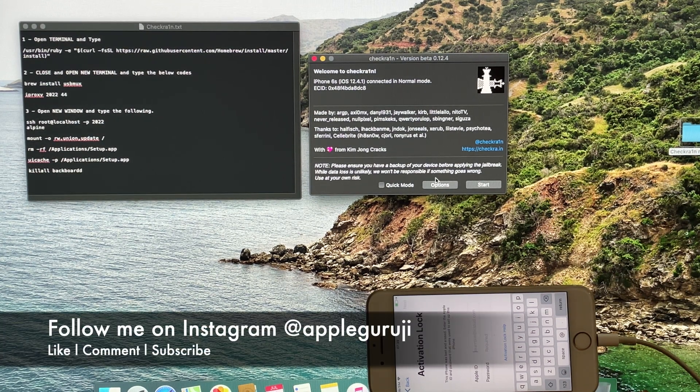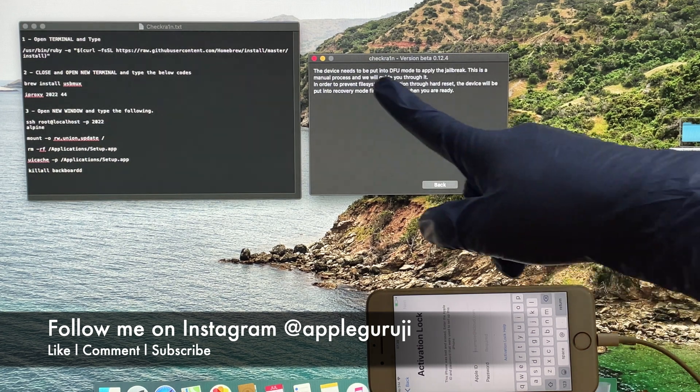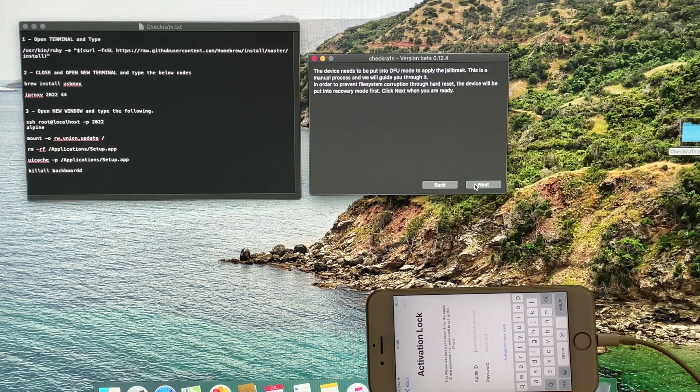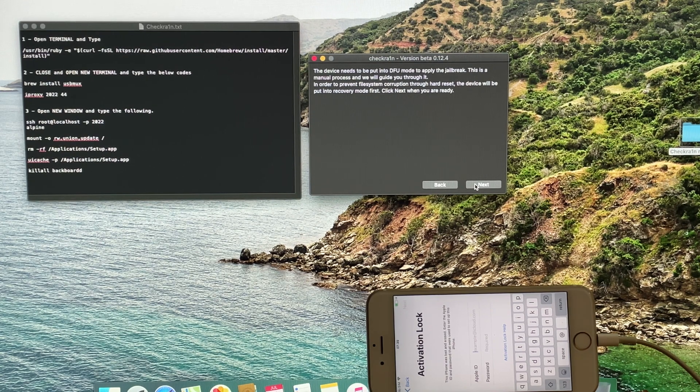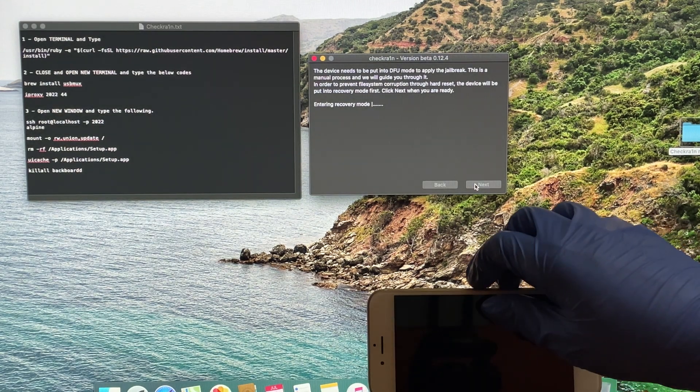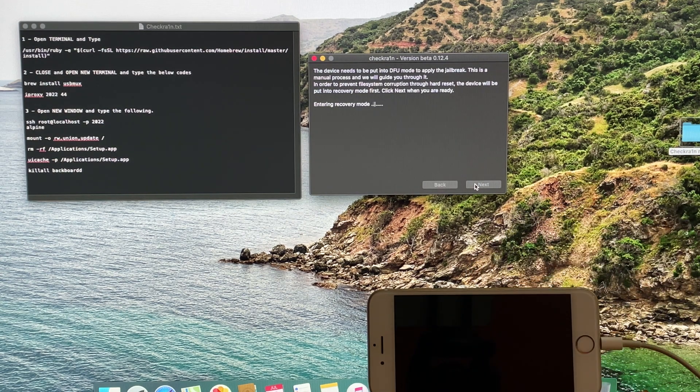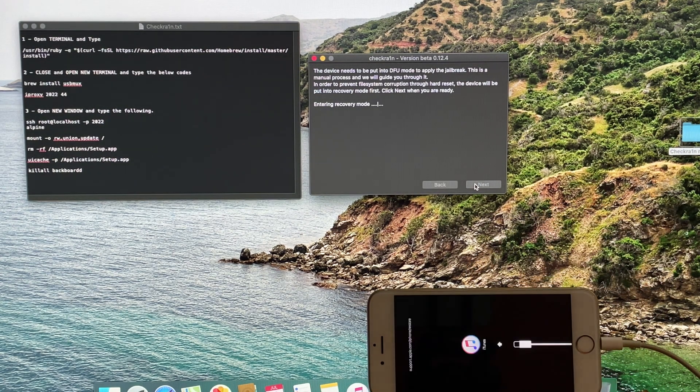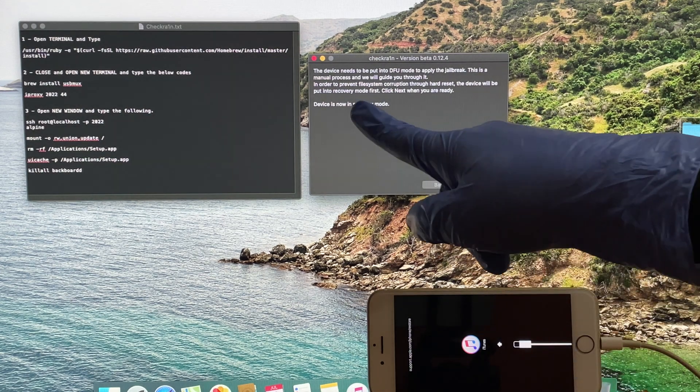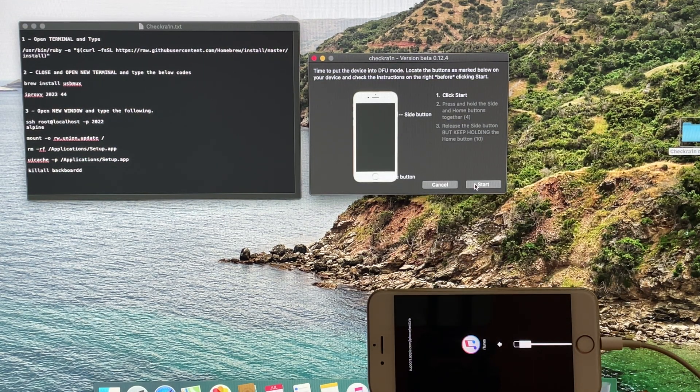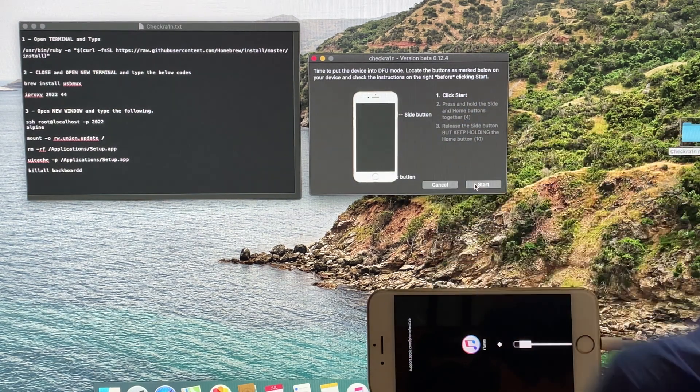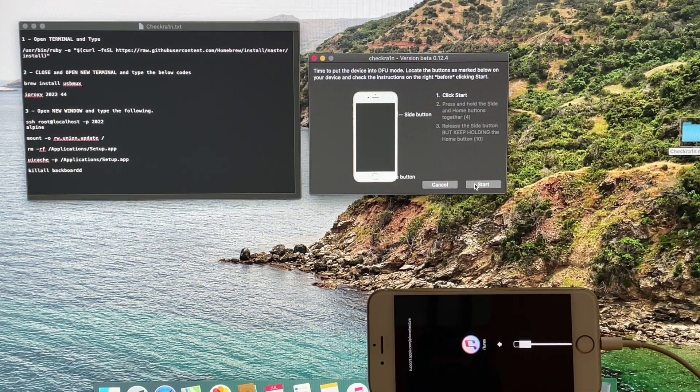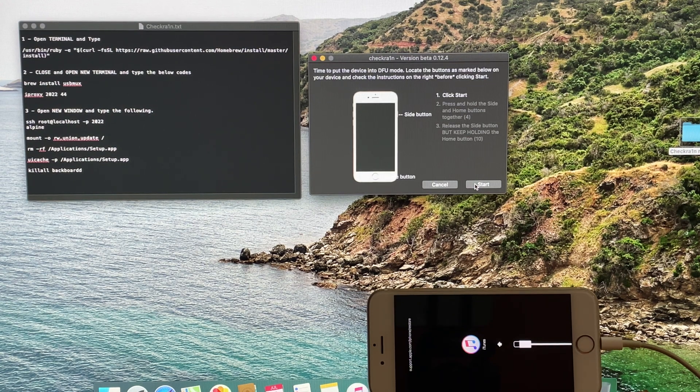First, I will use the CheckRain application. Connect your phone and click the start button. Your phone enters recovery mode. Click on Start option again and follow the on-screen instructions to put your phone to DFU mode.